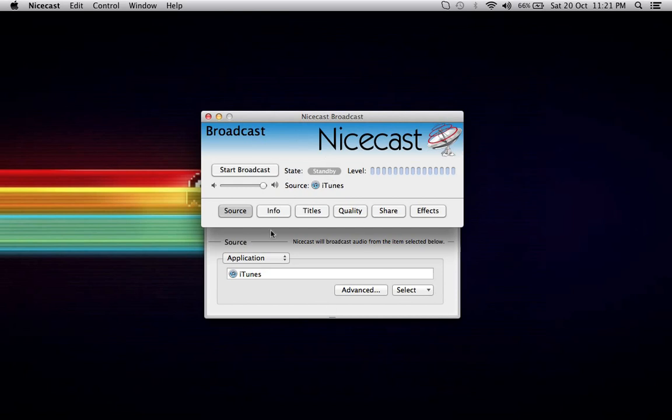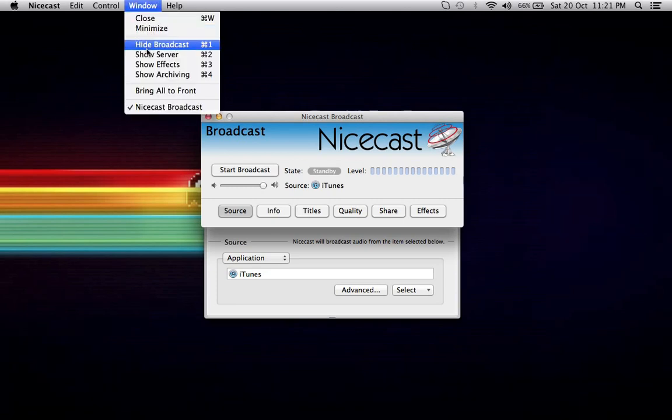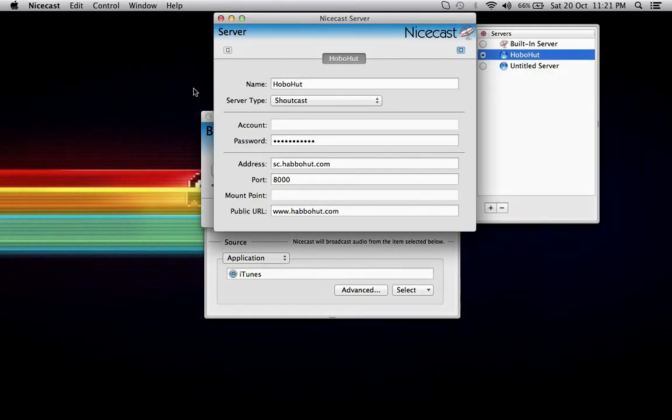Your source really won't matter for the moment. I generally leave it as iTunes because it's just so much easier. From here, just to set up our encoder, we've got a show server.